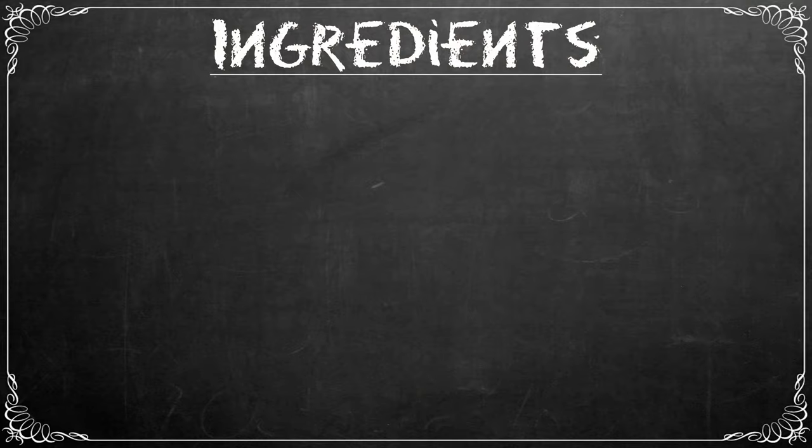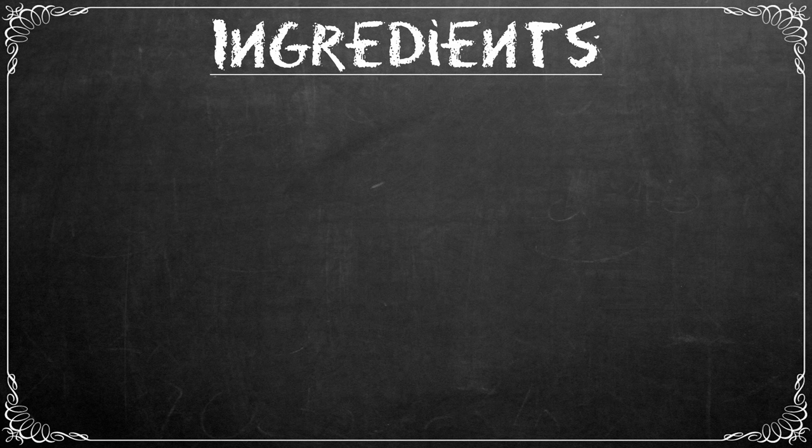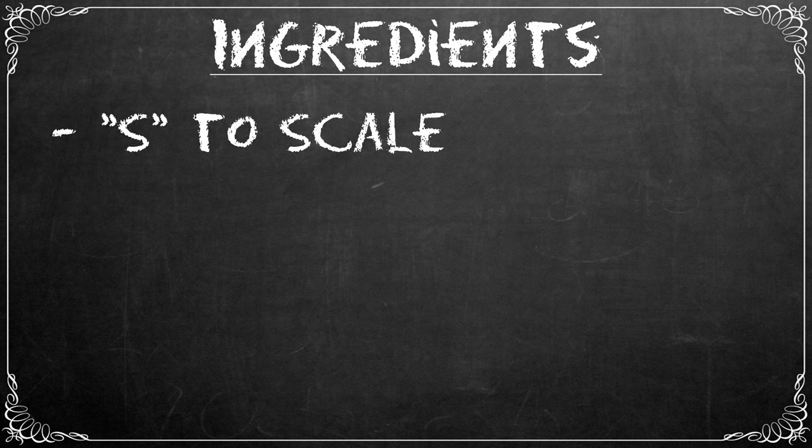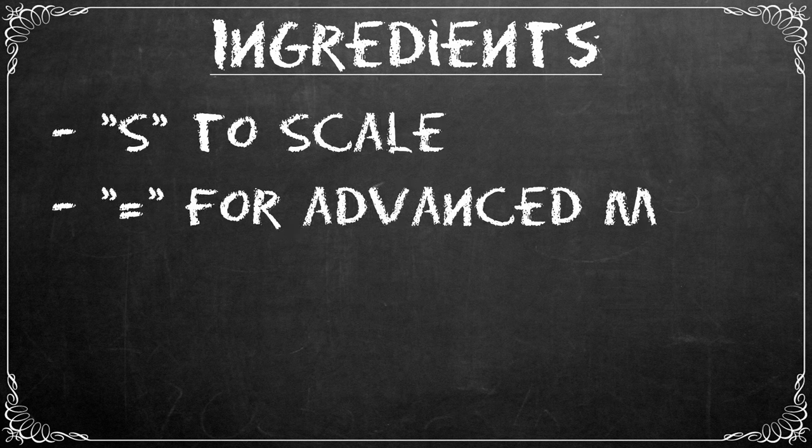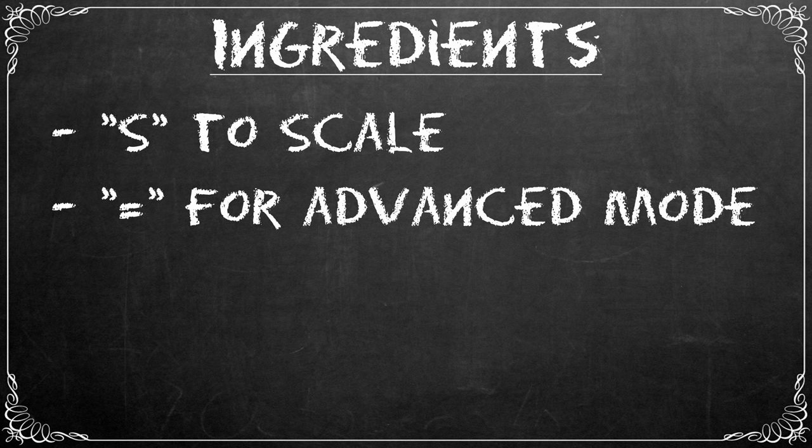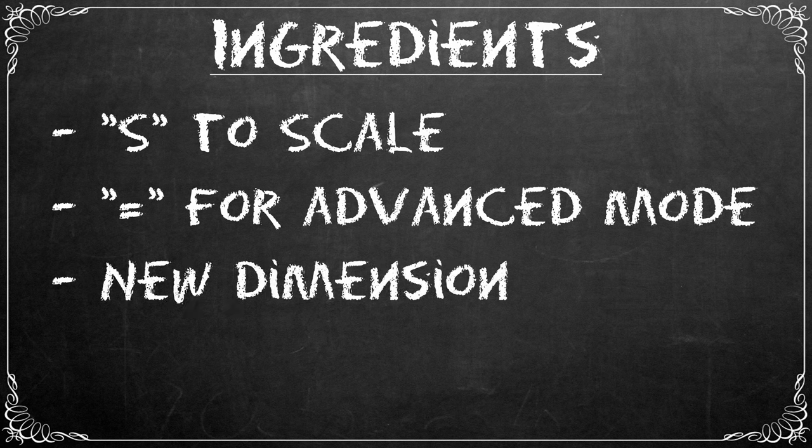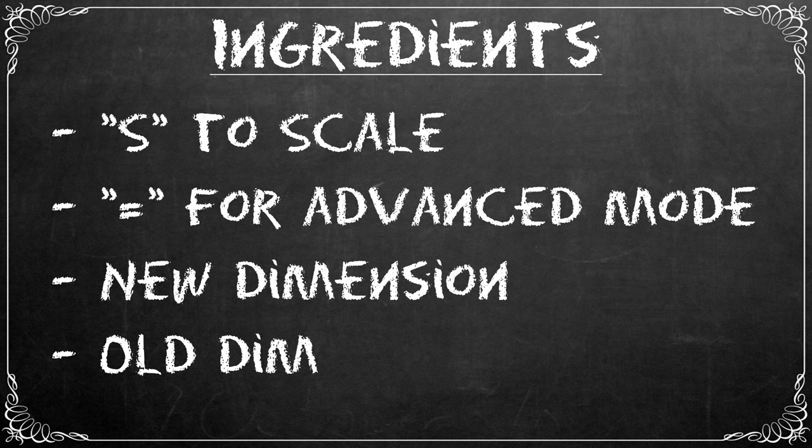So we have to work with a formula and the ingredients for that formula are super easy. All we need is S to scale, equals to enter Blender's advanced mode, we need the new dimension that we want, and we need the old dimension that we currently have. That's all we need.